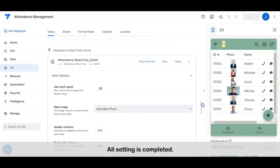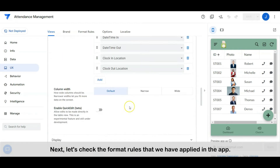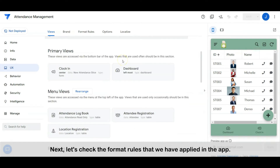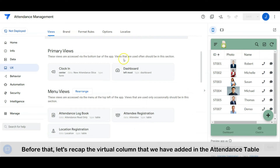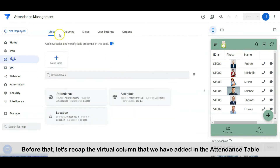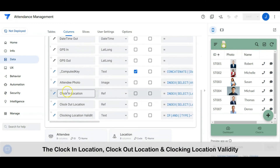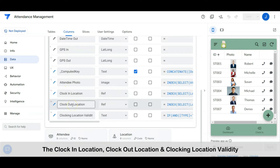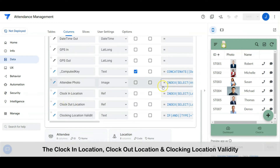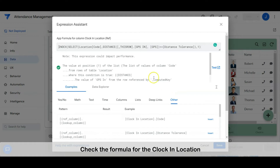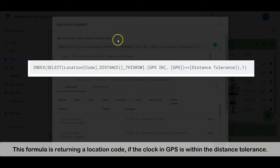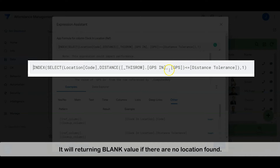All settings are completed. Next, let's check the format rules that we have applied in the app. Before that, let's recap the virtual columns that we have added in the attendance table: the clock-in location, clock-out location, and clocking location validity. Check the formula for the clock-in location. This formula returns a location code if the clock-in GPS is within the tolerance distance.